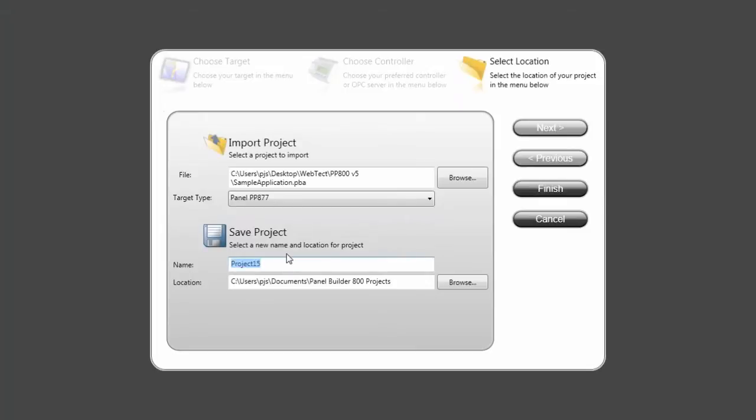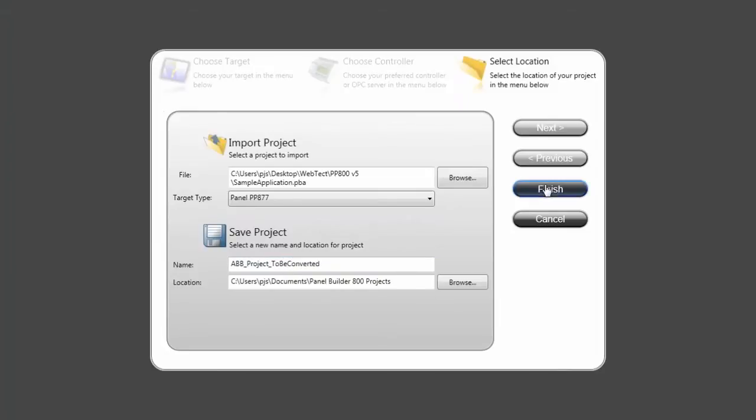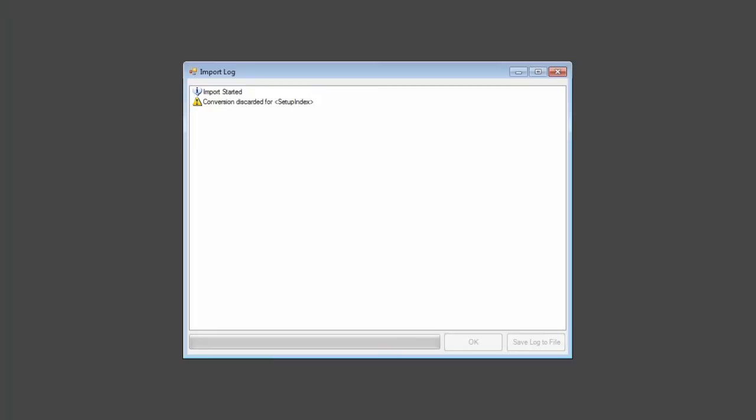I need to decide where the project should be stored as well as giving it a name, and finally you click on finish.